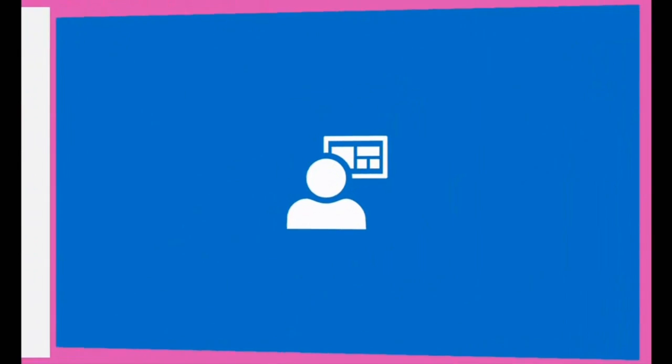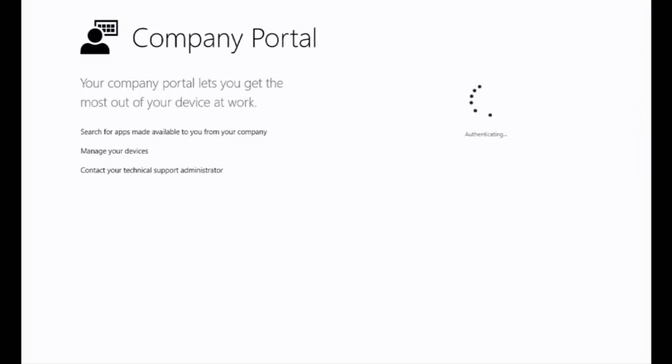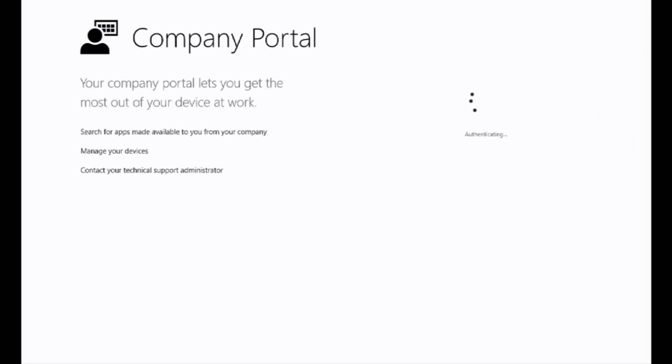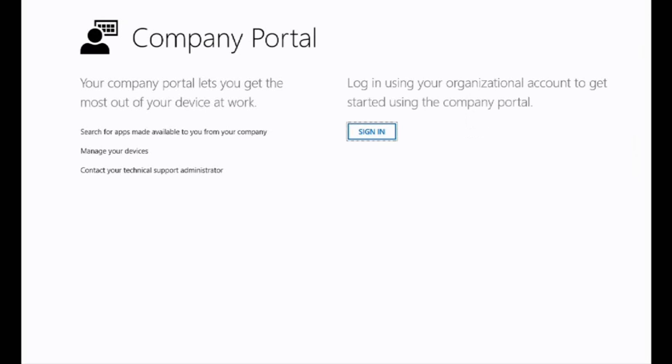Within the Windows Store it opens up to the company portal installation. We'll tap on install and go and start to download the company portal app from the Windows Store. Once the app's installed, we'll just tap on that notification toast and launch the application.